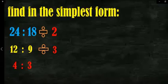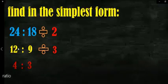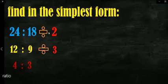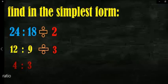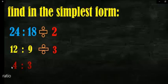...to find the common factor between them. Like the example of 24 and 18: 24 divided by 2 equals 12 and 18 divided by 2 equals 9, then 12 divided by 3 equals 4 and 9 divided by 3 equals 3.